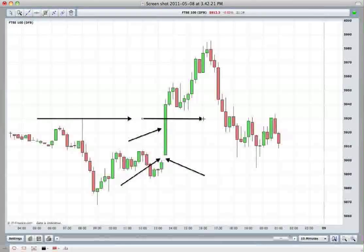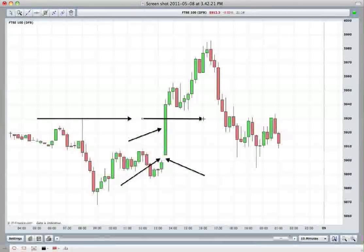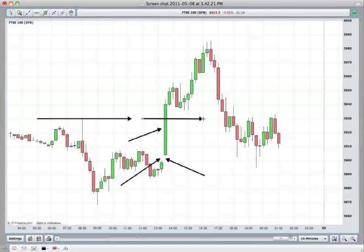A negative outside bar or a positive outside bar is formed when we take a candlestick and the next candlestick makes a higher high and also makes a lower low. For it to be a positive outside bar, it would need to then close above the high of the previous wick. And to be a negative outside bar, it would need to close below the low of the previous bar.